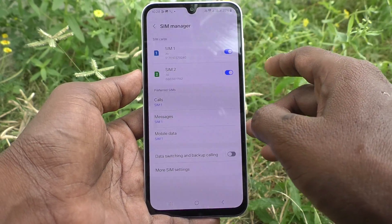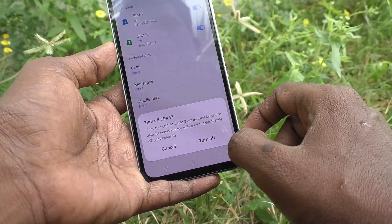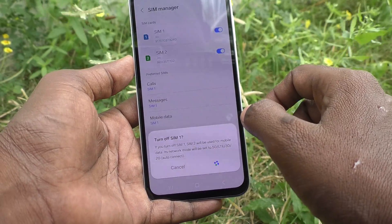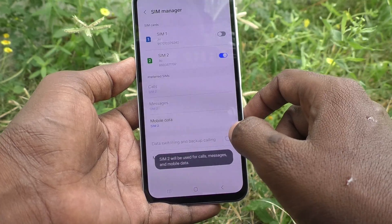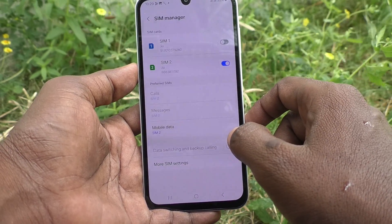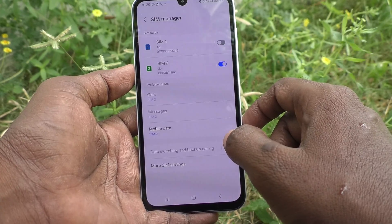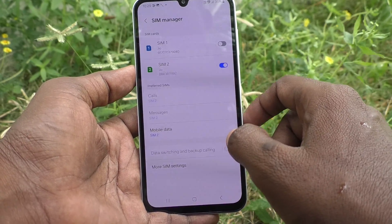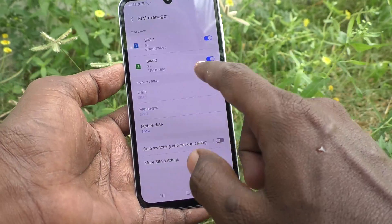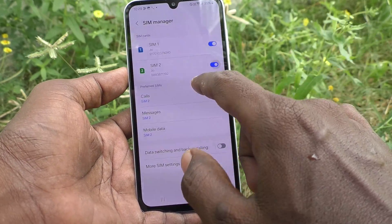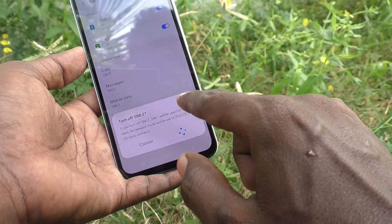If you want to deactivate any SIM, you can just turn off its button and click Turn Off. SIM 1 will be deactivated. Later, if you want to use SIM 1 again, turn on this button and click Turn On. In a similar way, you can turn off SIM 2 and turn it back on when needed.